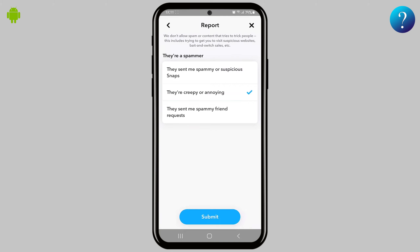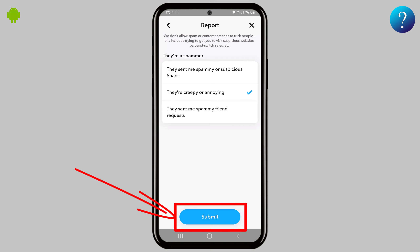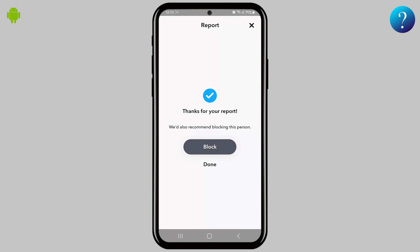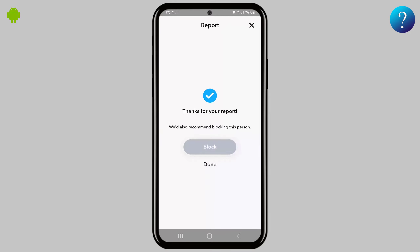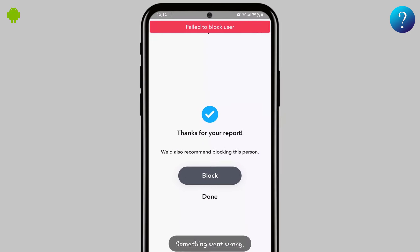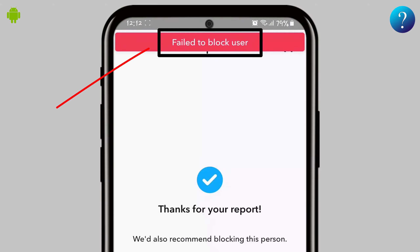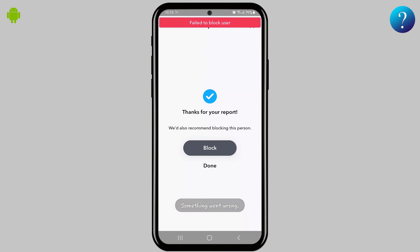Finally, click on 'Submit' down here. Now wait for a while until the next page opens — then you will be able to click on 'Block.' It will appear to say 'Failed to block user,' but it did work, and I'll prove it.